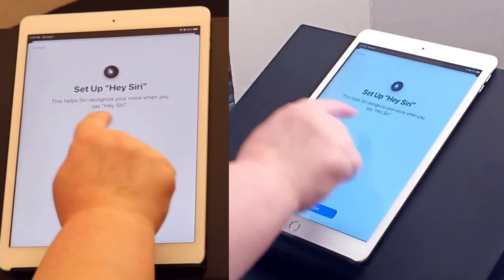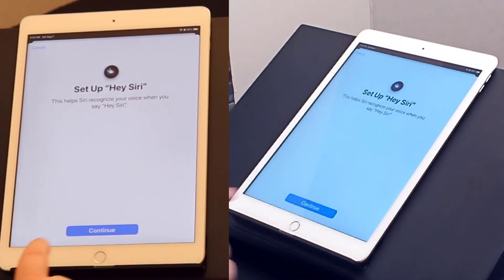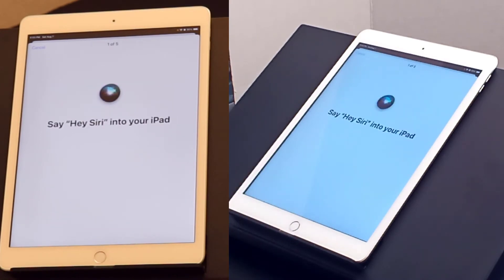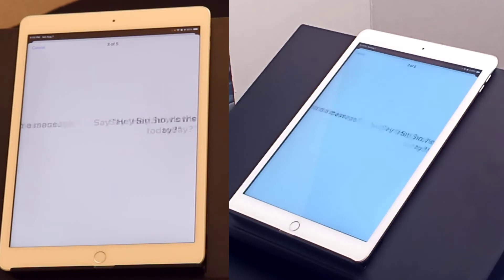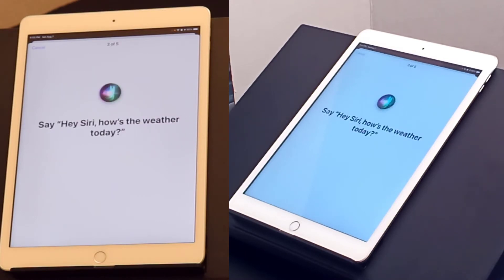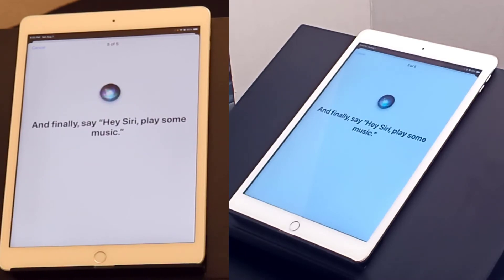Siri wants to learn my voice, so I'm going to say: Hey Siri. Hey Siri. Hey Siri, send a message. Hey Siri, how's the weather today? Hey Siri, set the timer for three minutes. Hey Siri, play some music.